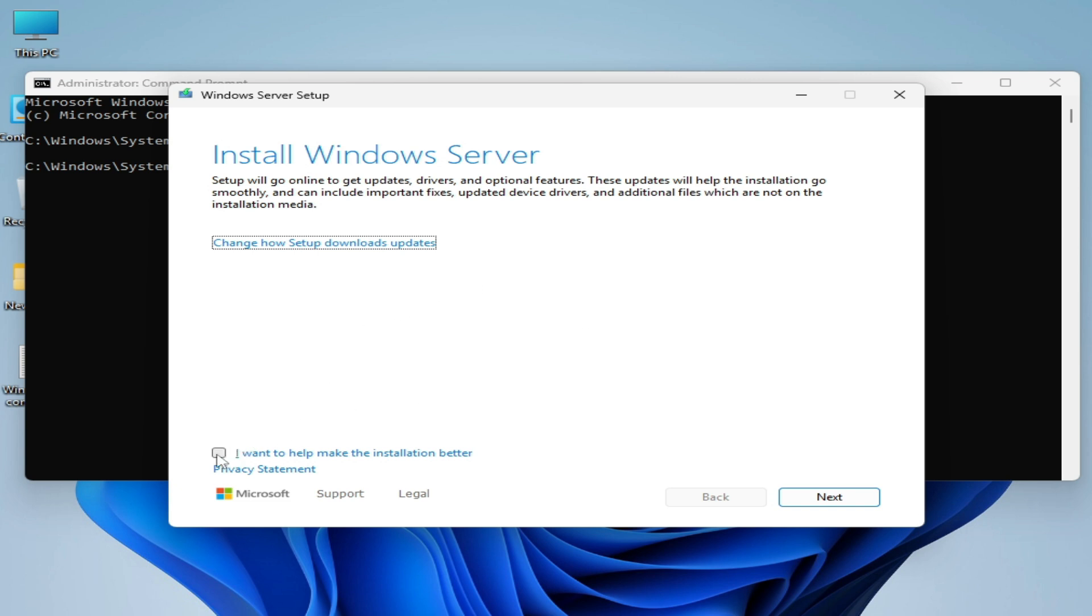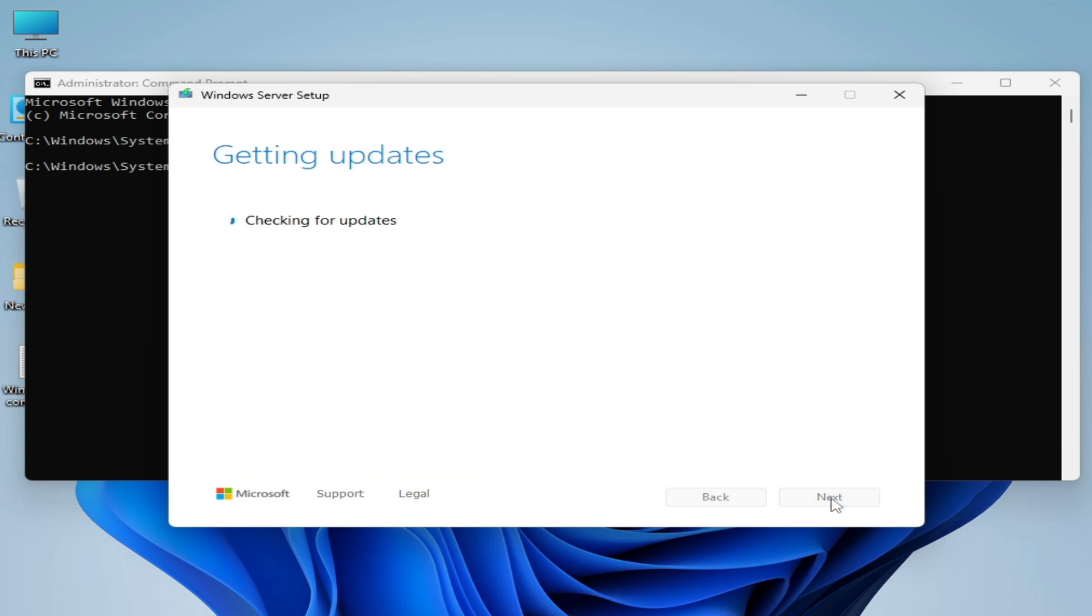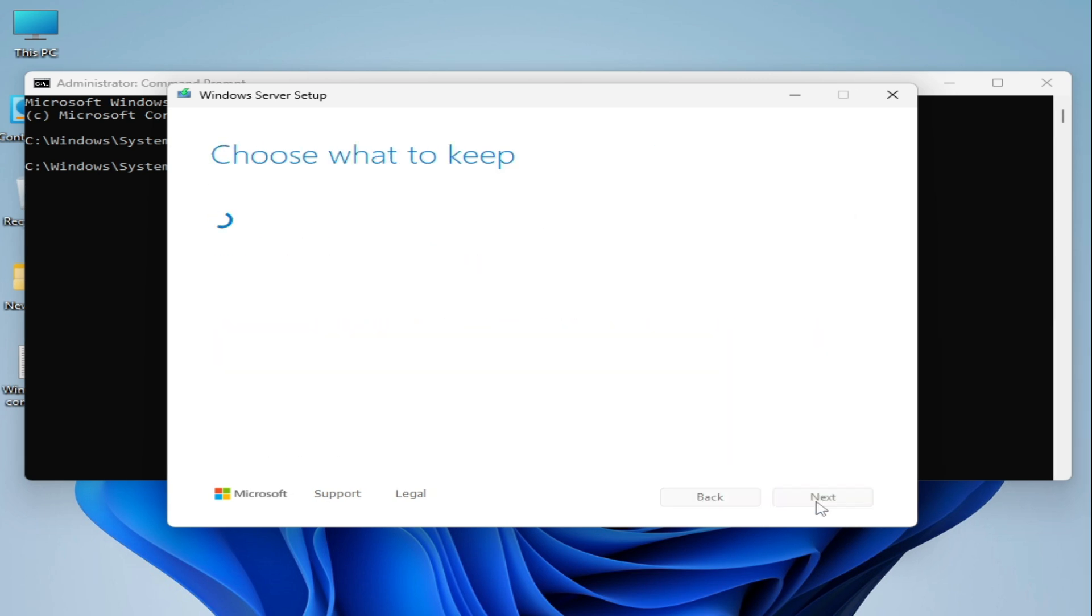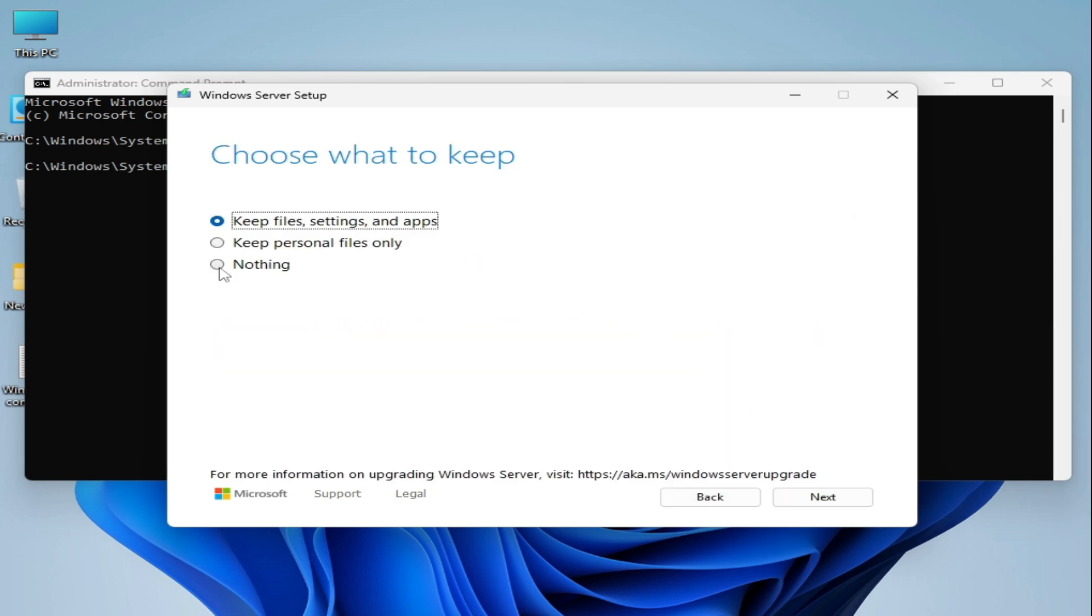Now check this option here and click on next. Now click on accept. And keep nothing - it's a very important thing, guys. We need clean installation for Windows 11 to fix the error while installing updates in Windows 11. Click on next.